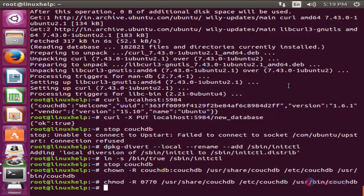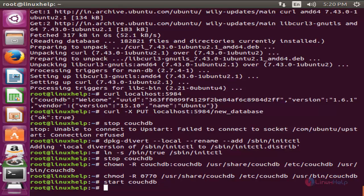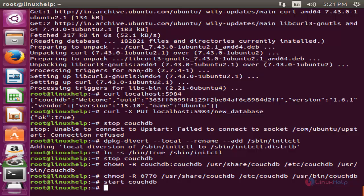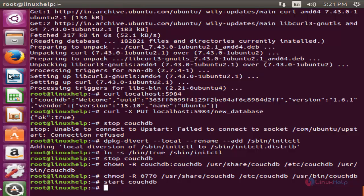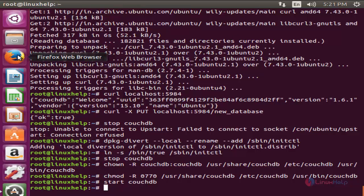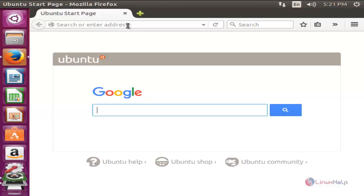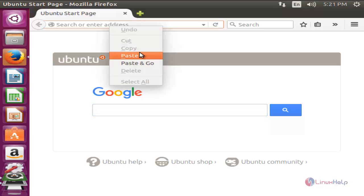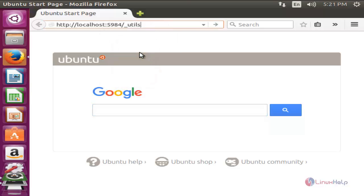Now start CouchDB. Type start space couchdb and hit enter. Now it's time to access the CouchDB database in your browser. So open your browser and go to this URL, hit enter.